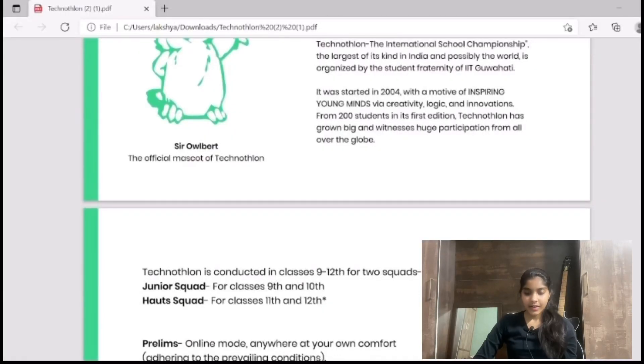Hey everyone, this is Lakshya Mittal. Today I'm going to tell you about a competition organized by IIT Guwahati. Its name is Technothalon. This is a competition organized for students studying in classes 9th to 12th. I'll be sharing my screen and telling you everything about that competition, so stay tuned till the end of this video.